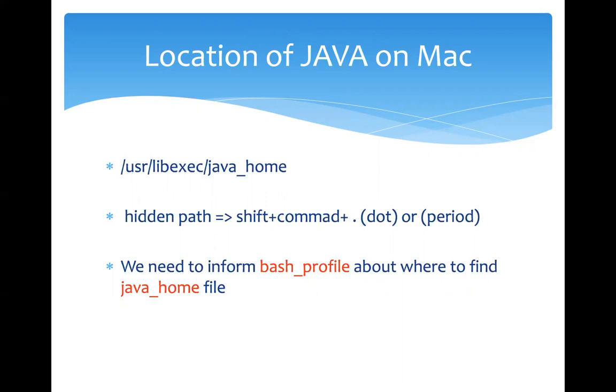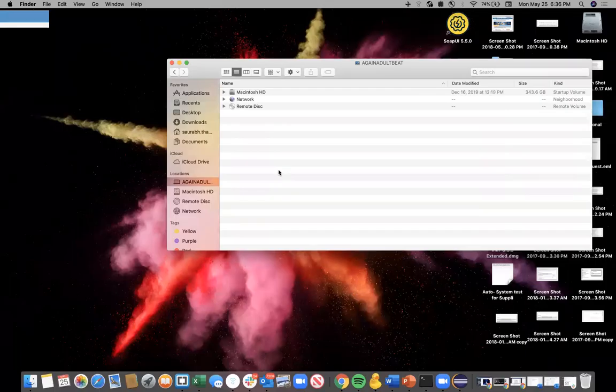We need to inform the bash profile about where to find the Java home file. This is the main intention when I say how to set a Java path on Mac. What we are trying to do here is we are trying to inform the bash profile that, hey, can you look into this path for a Java home file? That's the whole purpose of doing this setup.